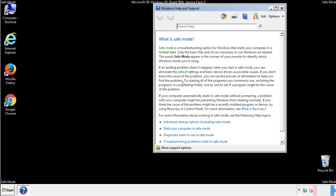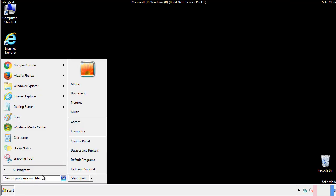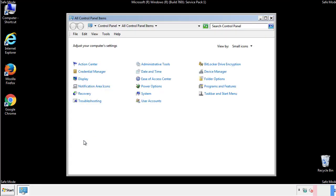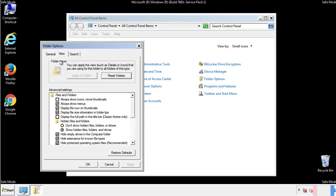Before we get started, we want to make sure that all the files and folders are visible. From the control panel, click folder options, view, and click the check box to make sure that we don't miss anything.